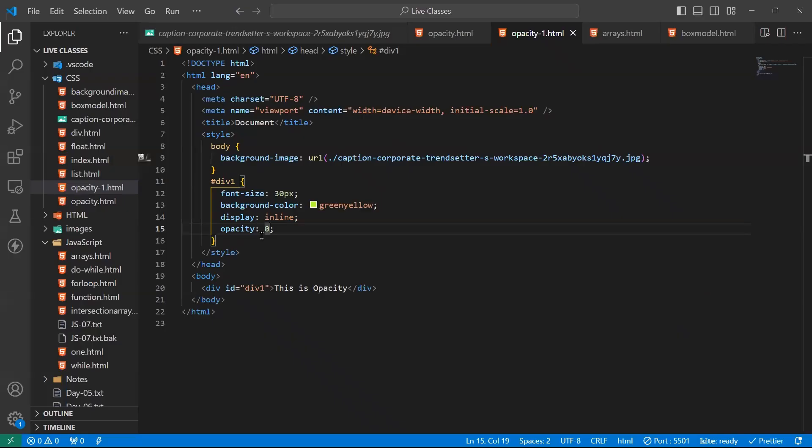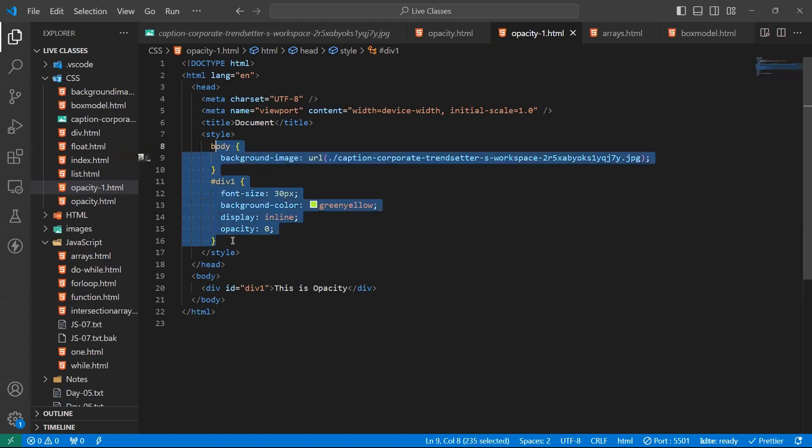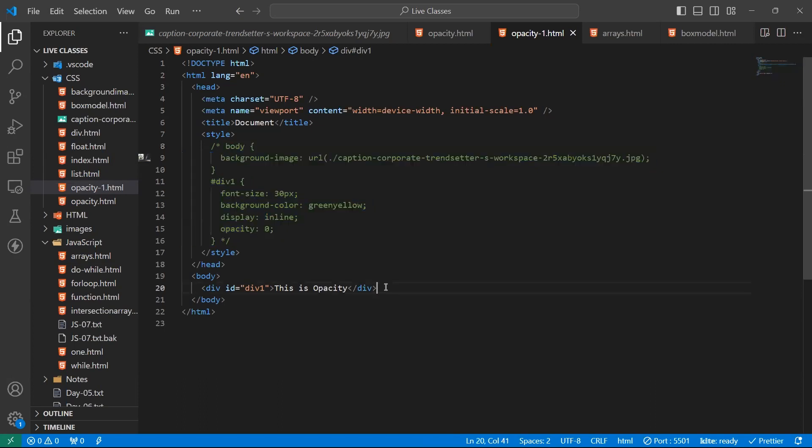Next one is display. What exactly is display property? Display mode of element. We can have three display properties: block, inline, and none. We already discussed about the block and inline. Now we will discuss about the none.